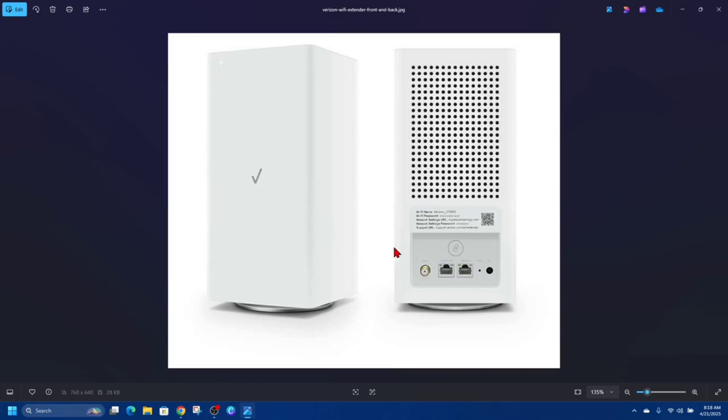Also, while you're at the back of the box, ensure all cables—HDMI, coaxial, power, Ethernet—are all securely connected. You can try swapping HDMI ports or cables if you're getting no picture.